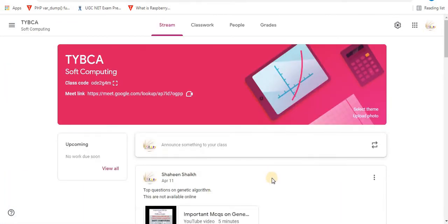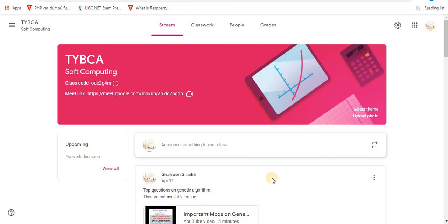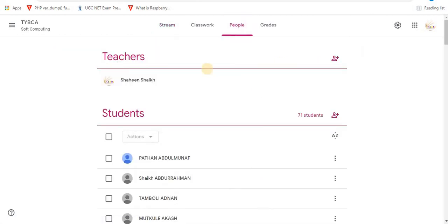Follow these steps to mute students. Click on the People option. Here above are the teachers and below are the students.